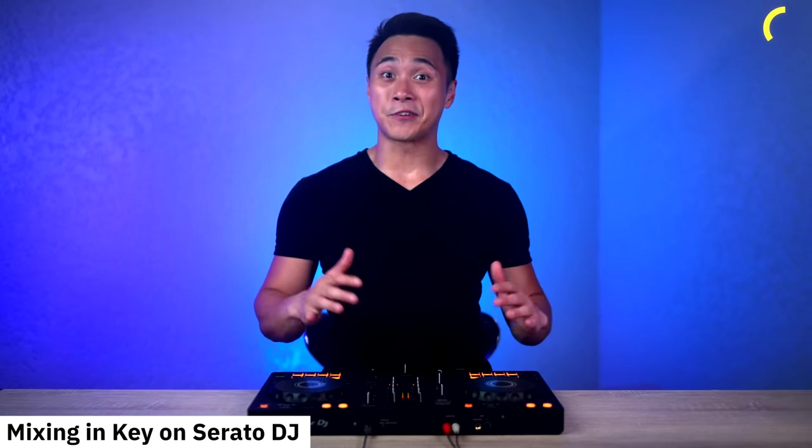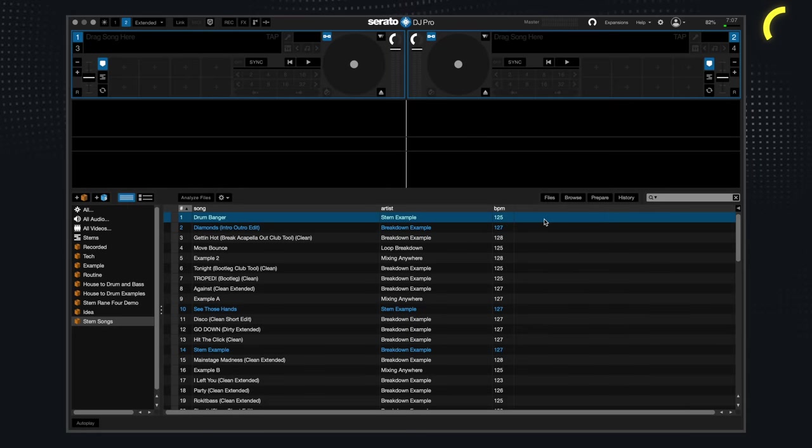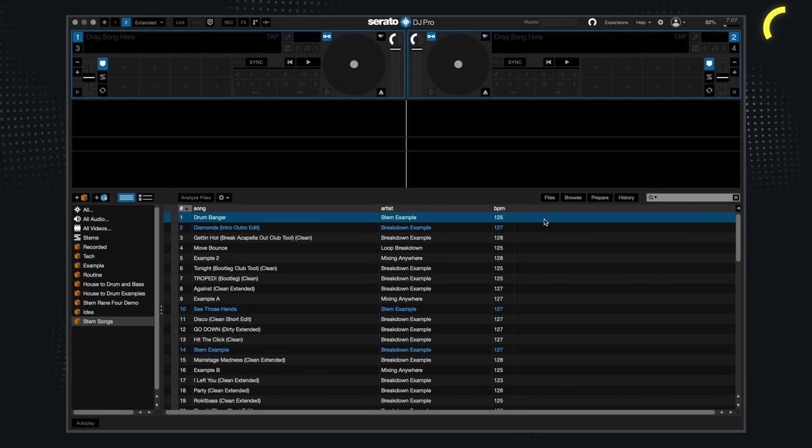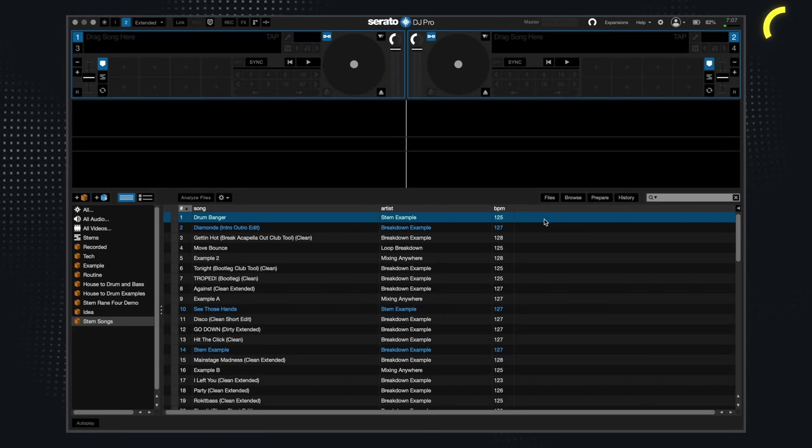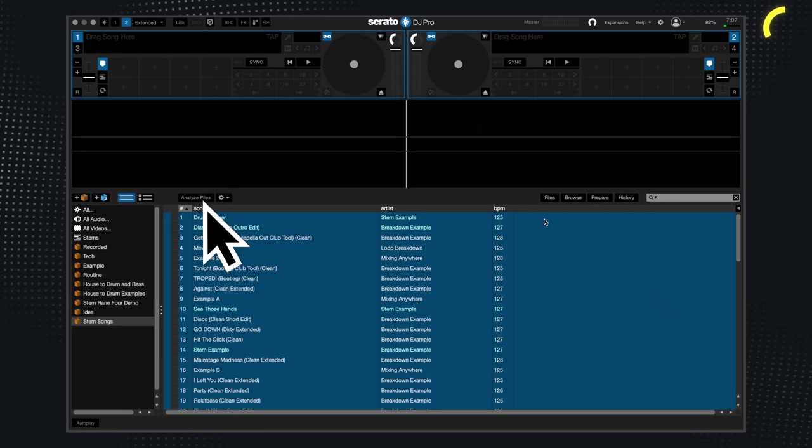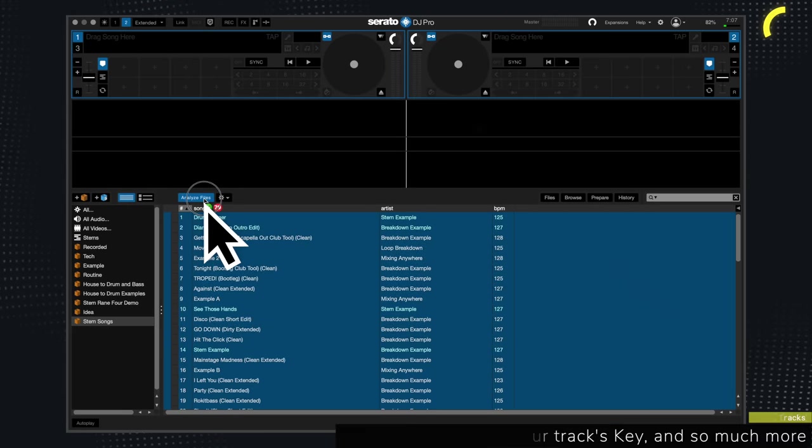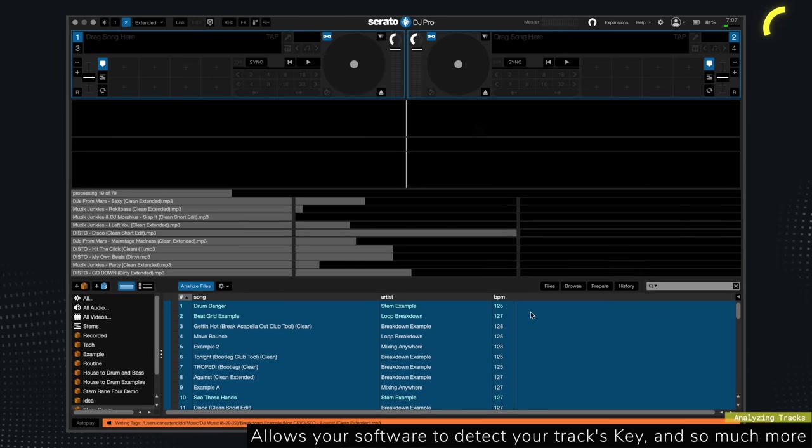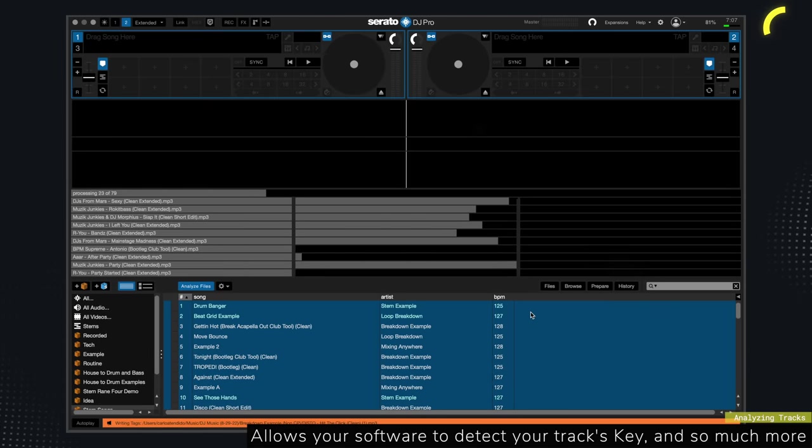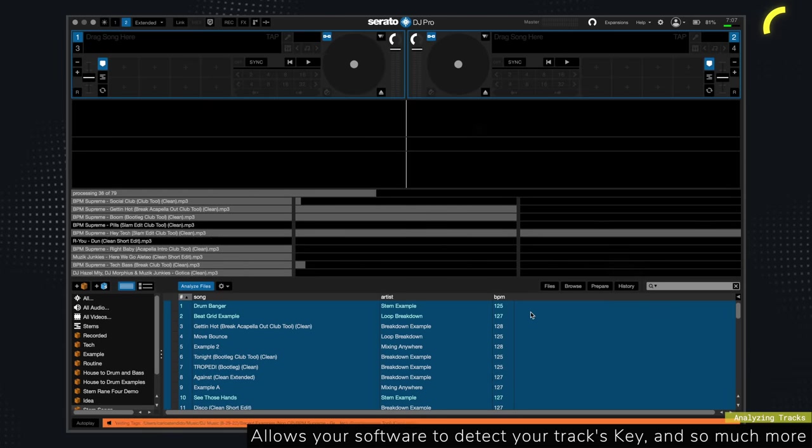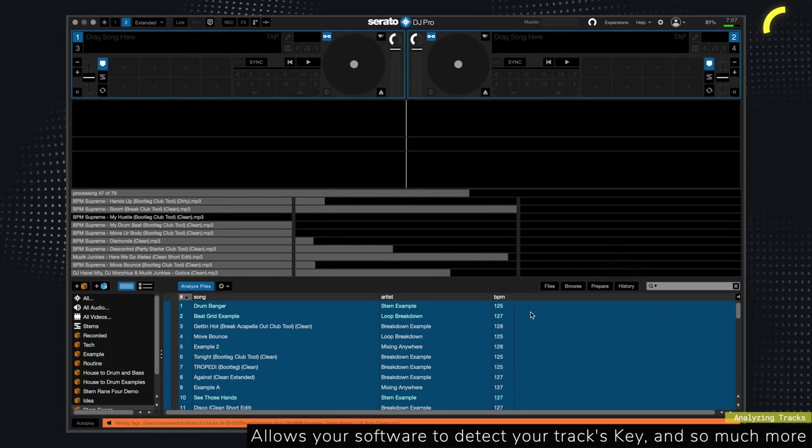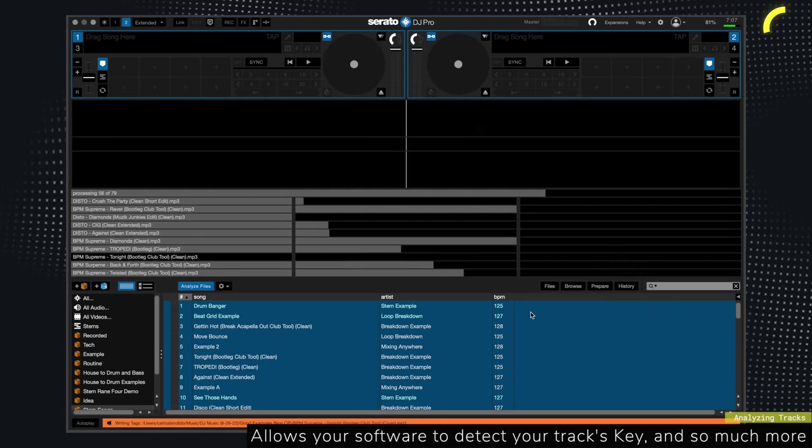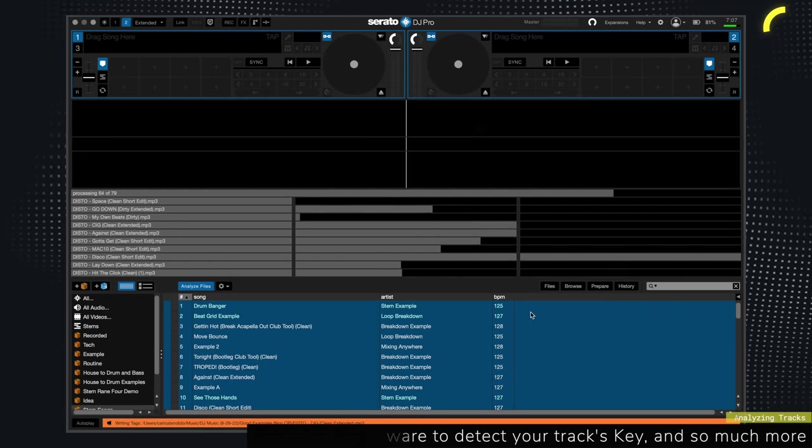Moving on to Serato DJ. So like Rekordbox DJ, the first thing you want to do is analyze your tracks. This process has many benefits. But the most significant is that it allows your software to detect your track's key.